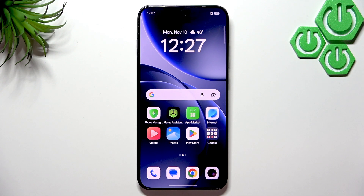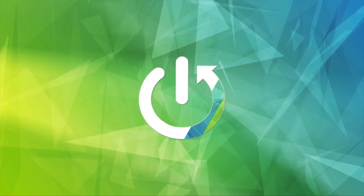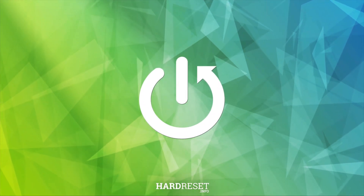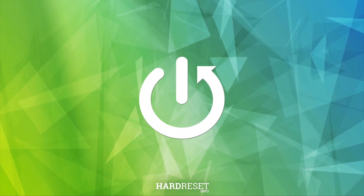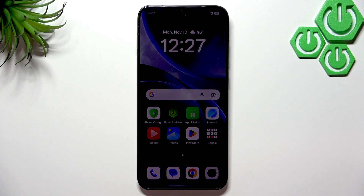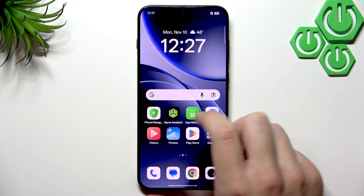Hello everybody, welcome back to Hard Reset Info channel. In today's video, I'm gonna show you the first things to do after setup on your Oppo Find X9. First, what you guys want to do is connect to the Wi-Fi.